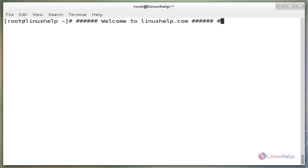The timedatectl command is a new utility for RHEL, CentOS 7 and Fedora 21 plus based distributions, which comes as a part of systemd system and service manager. The timedatectl command allows you to query and change the configuration of the system clock and its settings. You can use this command to set or change the current date and time and time zone, or enable automatic system clock synchronization with a remote NTP server.